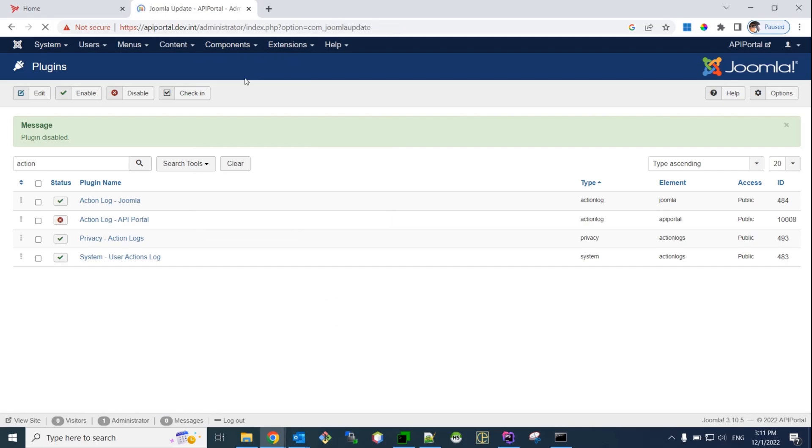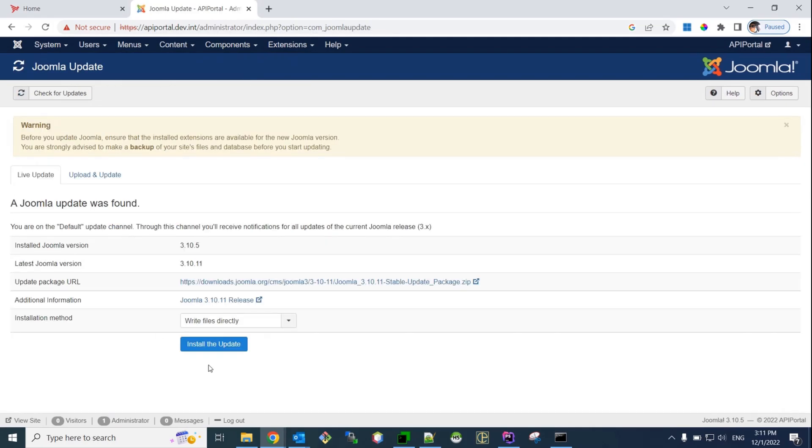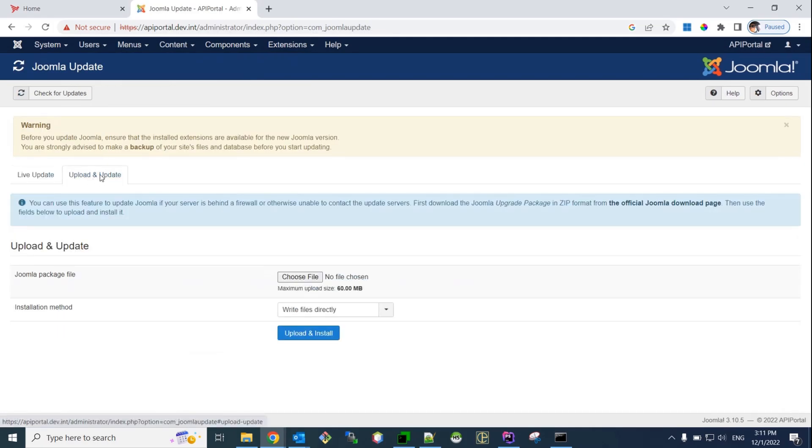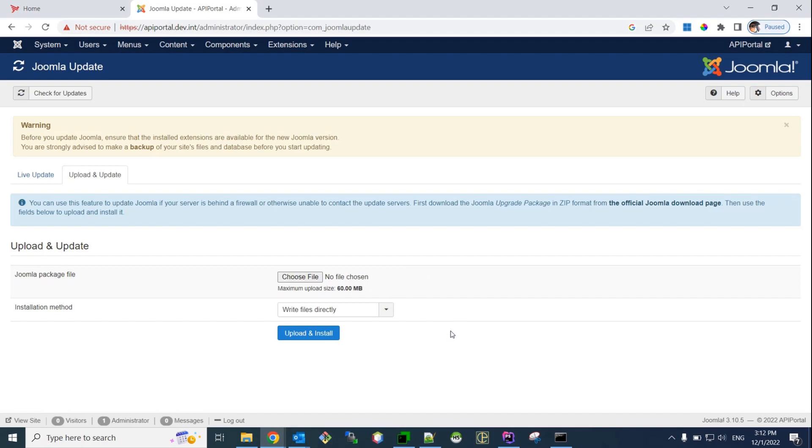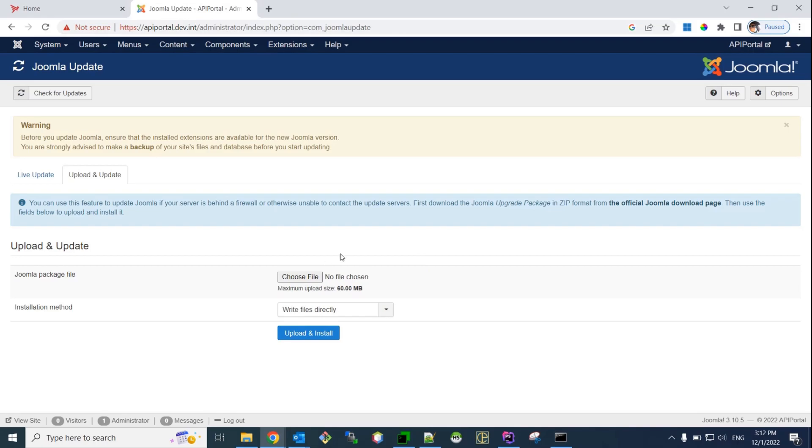And here we go to the Upload and Update tab. Here, you can notice that I have already increased my maximum upload size in my PHP configuration file. I increased it to 60MB. That's needed because, by default, the PHP comes with maximum upload size set to 2MB. But, the Joomla 4 package is bigger than that. So, you need to increase your maximum upload size in your PHP. I've already done this. This is well documented in our docs, how to increase your PHP maximum upload size. So, you need to do this to increase your maximum upload size.